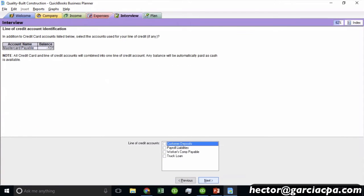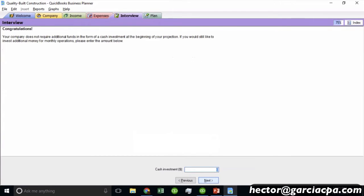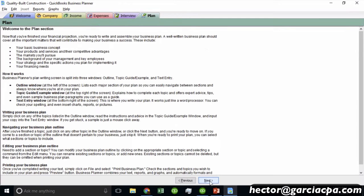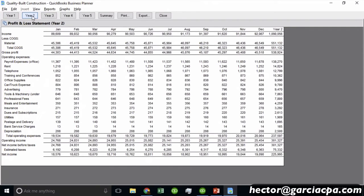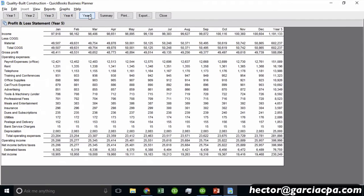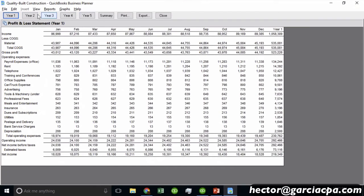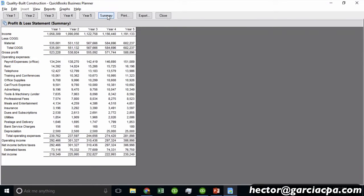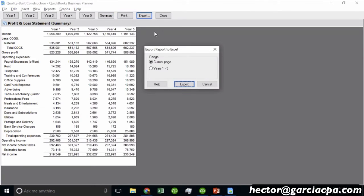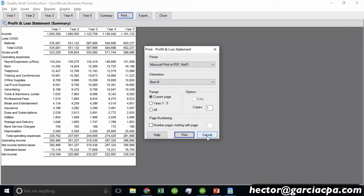Once you finish, it builds a financial projection that you can insert into your business plan. When I go to Reports, I can do a profit and loss report, and you'll see five years worth of projected financial statements based on a combination of history and assumptions. I can summarize it per year by clicking Summary — it breaks down by year instead of by month. You can export it to Excel and manipulate it further, or print it as a PDF or on your printer.